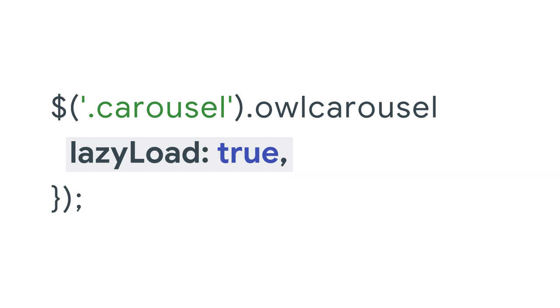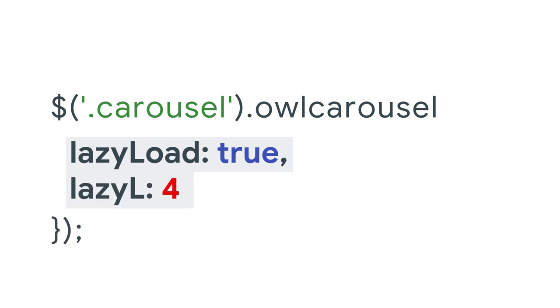And to preload a number of images, say four, set lazy load eager to that number.